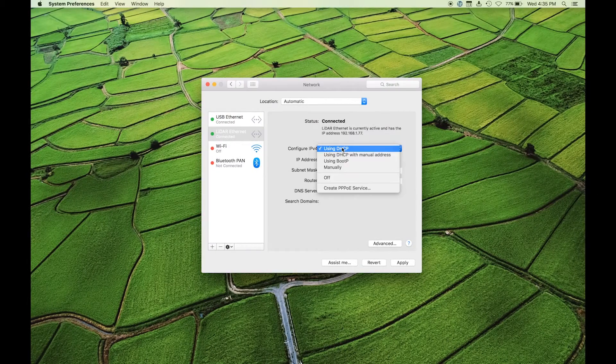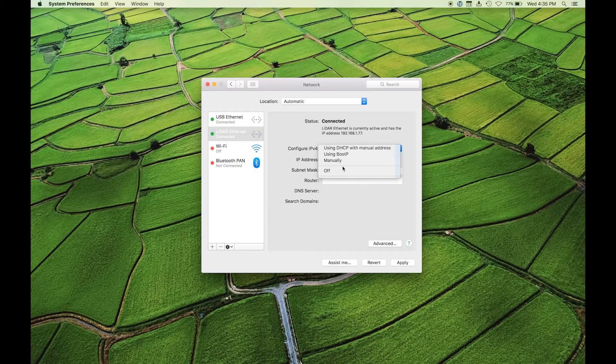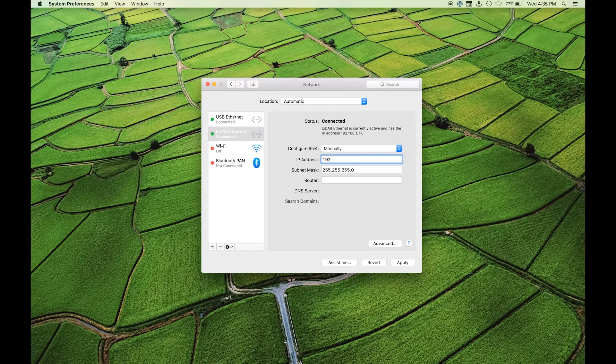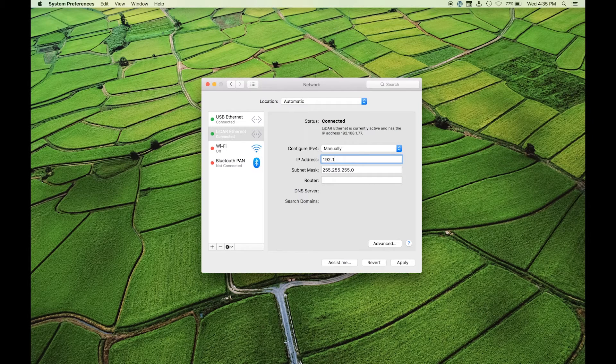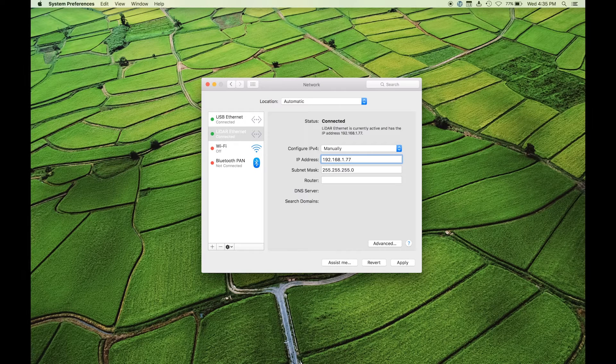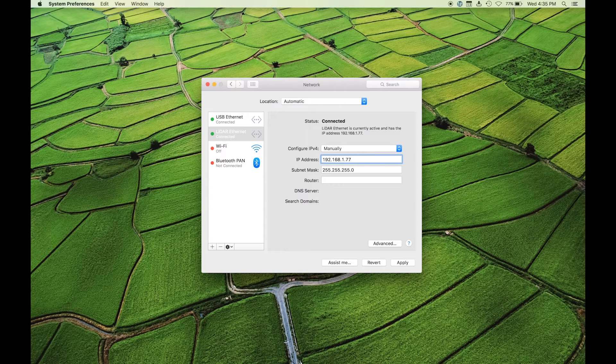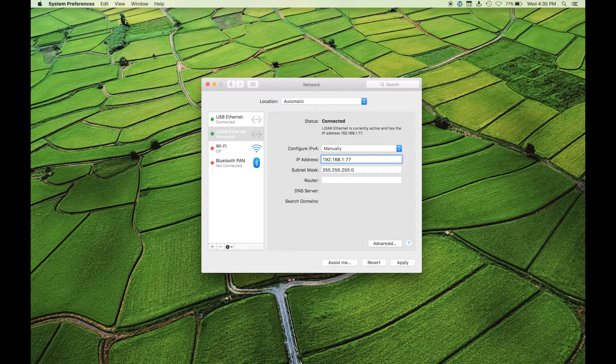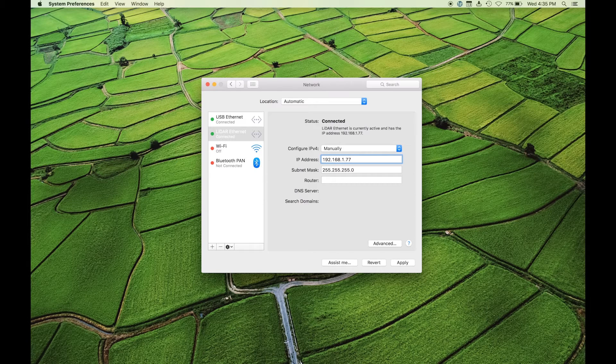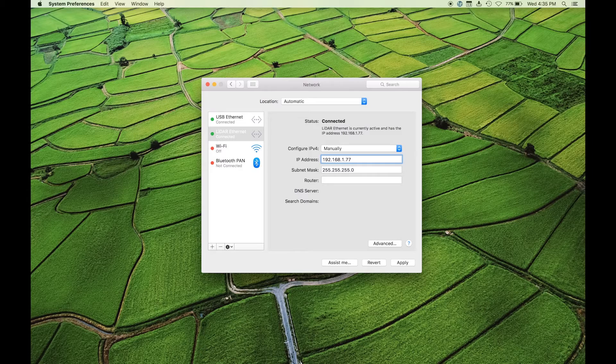Change the network settings from automatic to manual IP address. Enter 192.168.1.X, where X is any number other than 201, 0, or 255 for the IP address. In this case, we've entered 77.